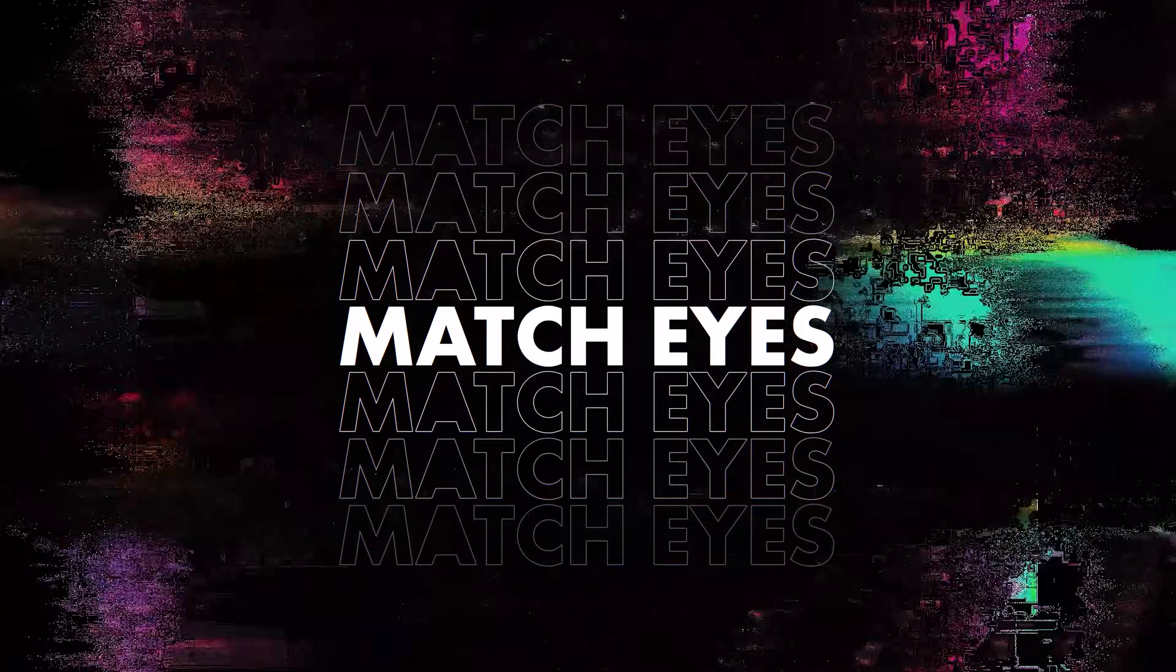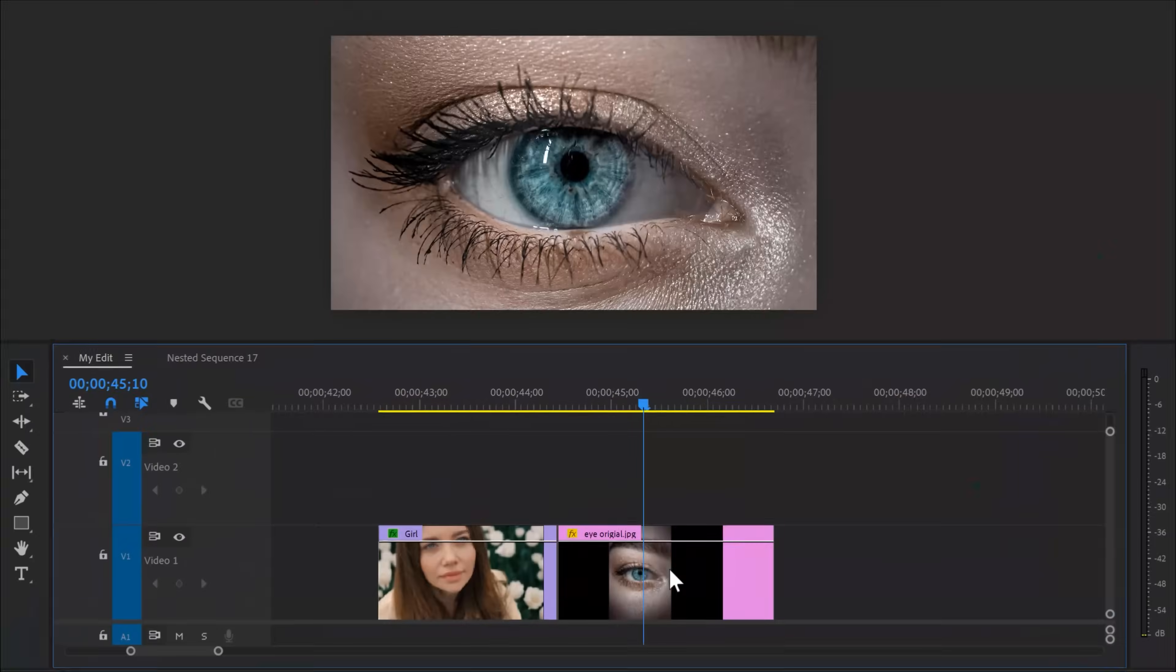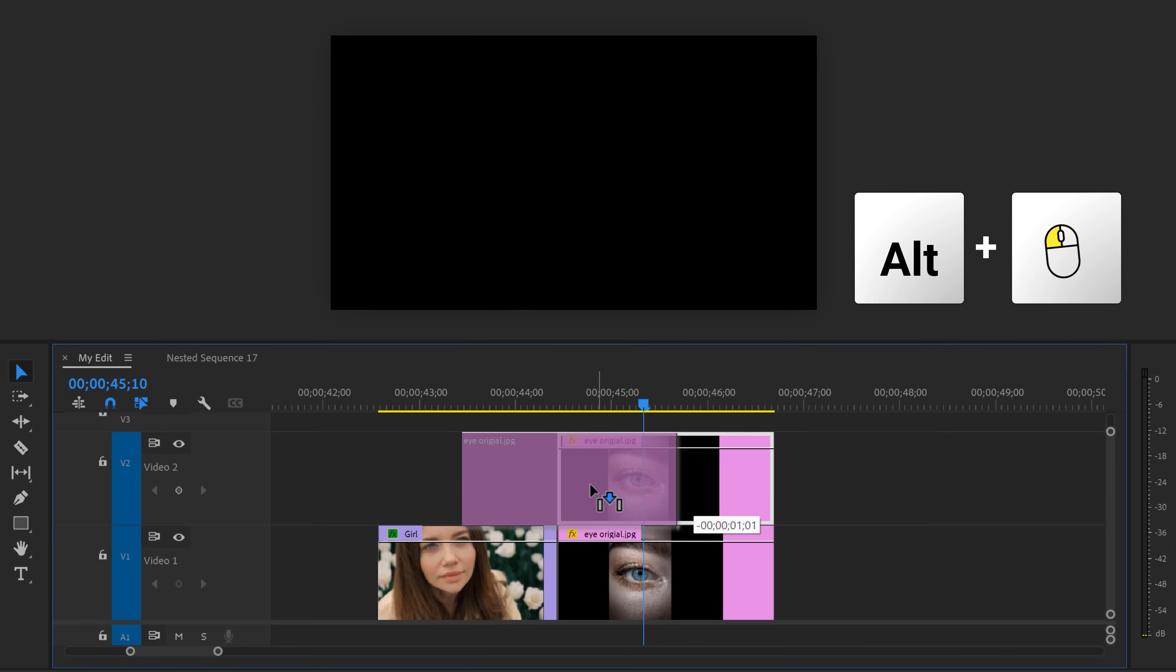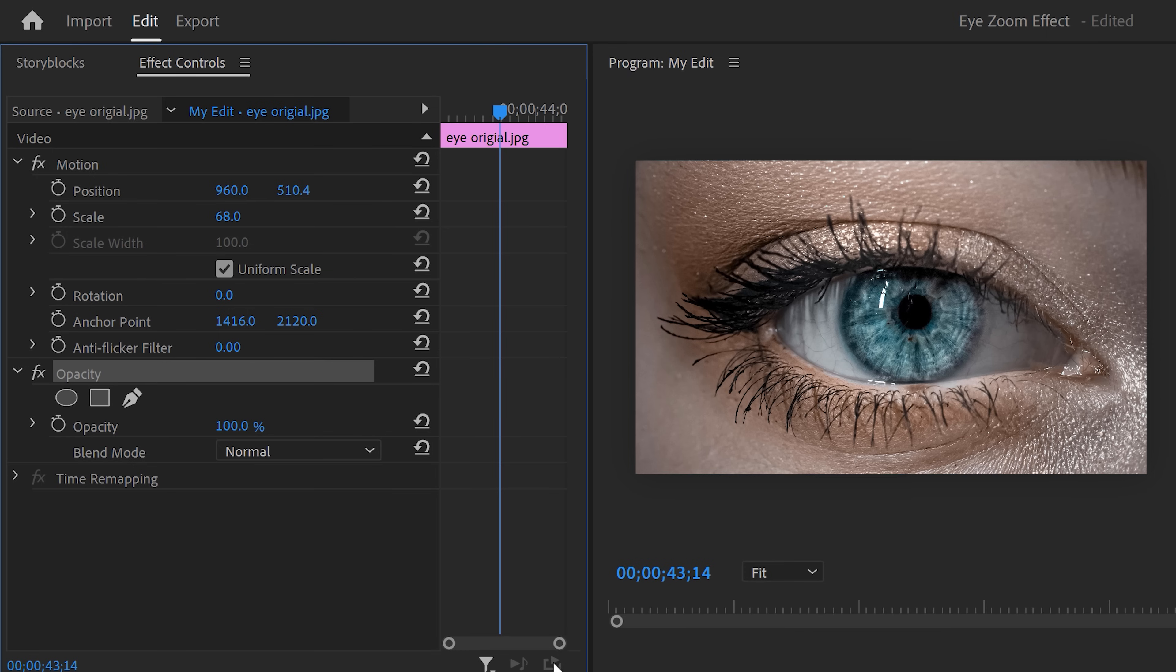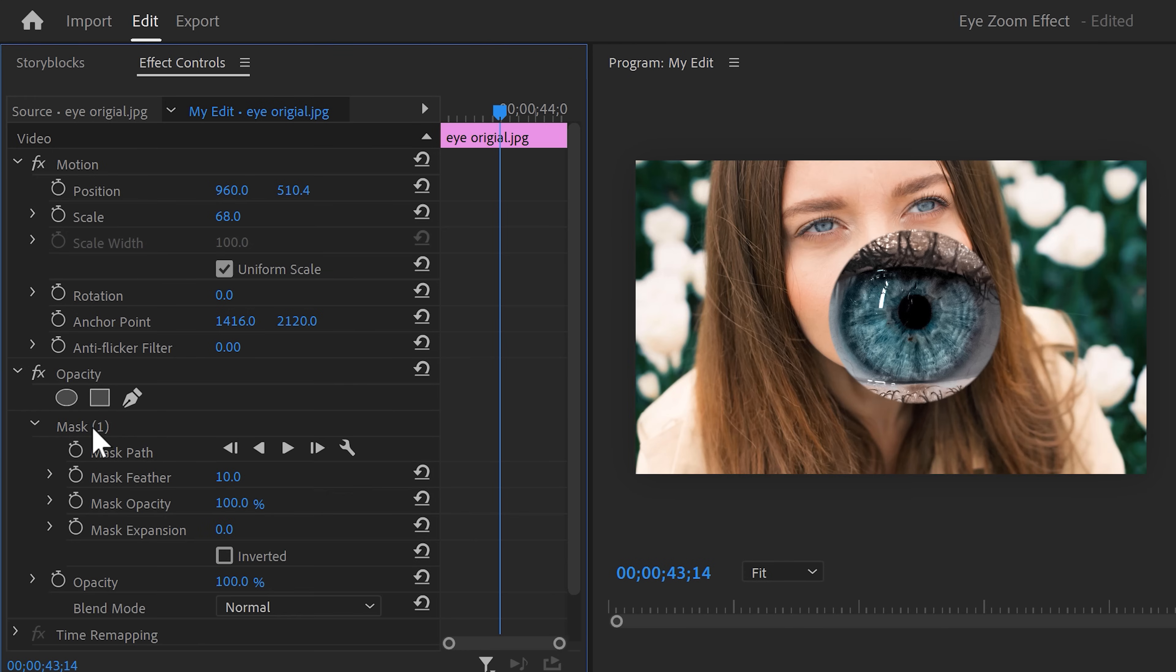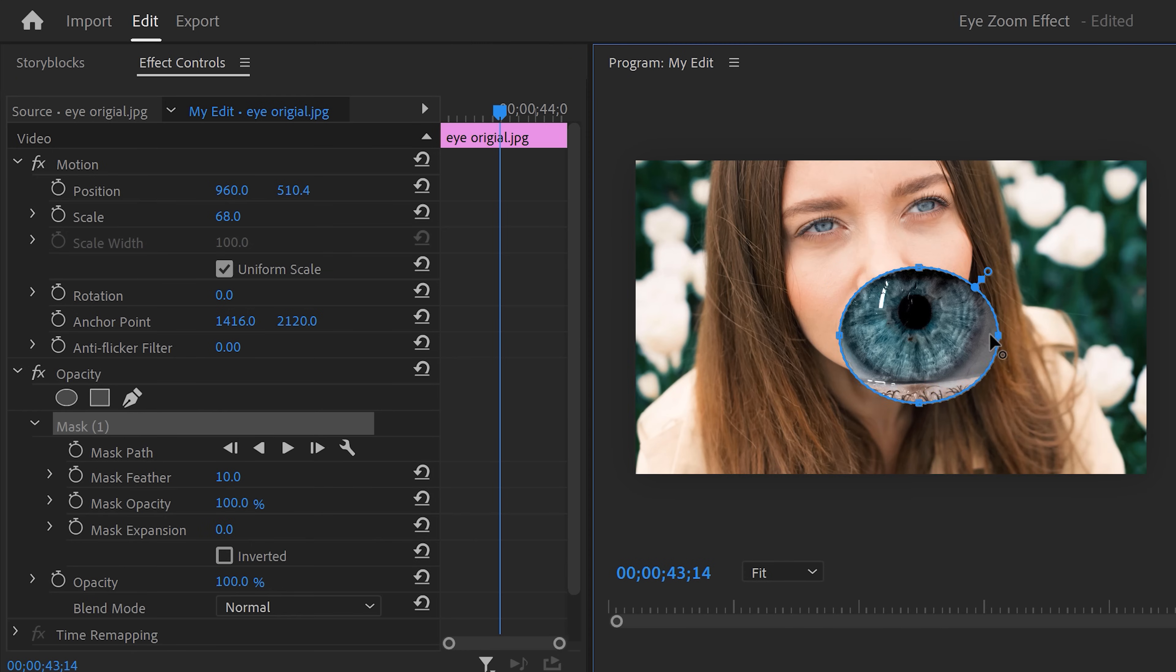We need to match both the eyes. To do that, duplicate the second clip and drag it on top of the first video. Make sure it's selected, then head over to the effect controls and find the opacity property. Click the ellipse mask tool and go to the program monitor. Here you can adjust the mask so that it fits around the eye.